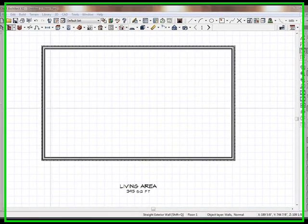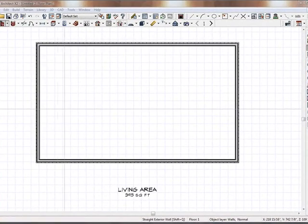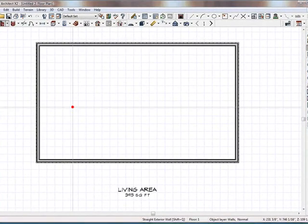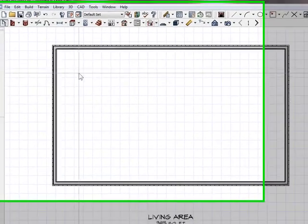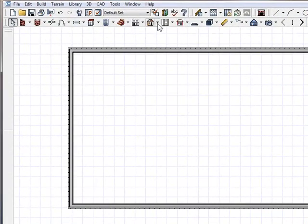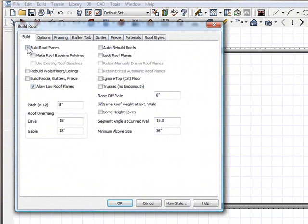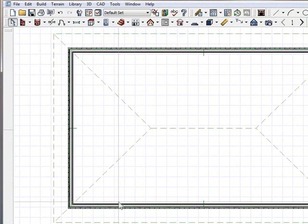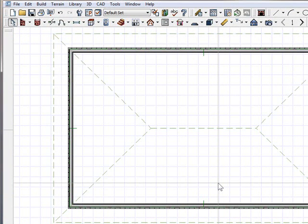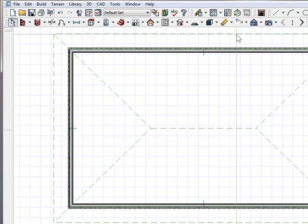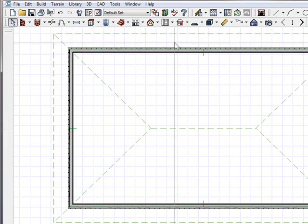So here I have a basic room that I've created, and what I'm going to do first is go ahead and put a roof on it. We'll just build a roof, because obviously if we're going to put skylights in, we should have a roof.